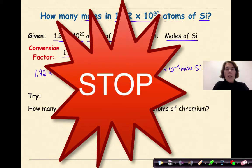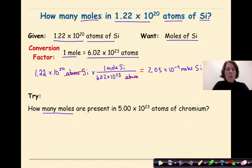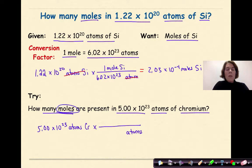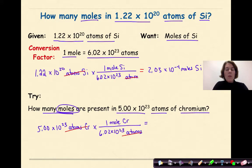Stop and try the last one on your own. Welcome back — how many moles are present in 5.00 times 10 to the 23rd atoms of chromium? Write the given: 5.00 times 10 to the 23rd atoms of chromium. Put a multiplication sign and a line, with atoms on the bottom and 1 mole of chromium on the top. There are 6.02 times 10 to the 23rd atoms in 1 mole of anything. Atoms of chromium cancel, leaving moles. Multiplying 5.00 times 10 to the 23rd times 1 divided by 6.02 times 10 to the 23rd gives 0.831 moles of chromium.